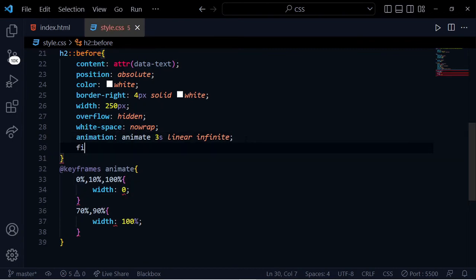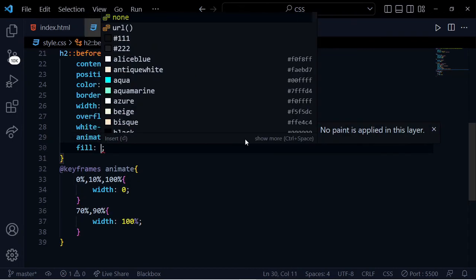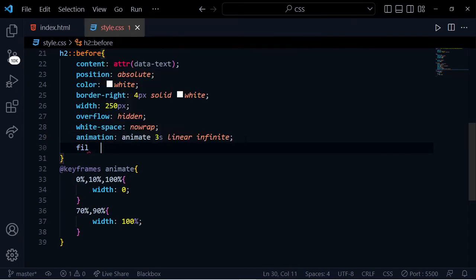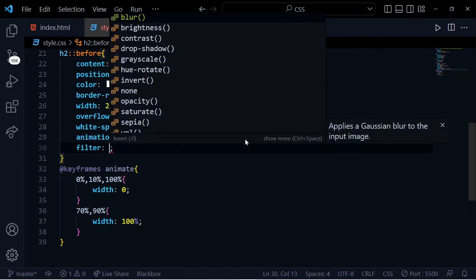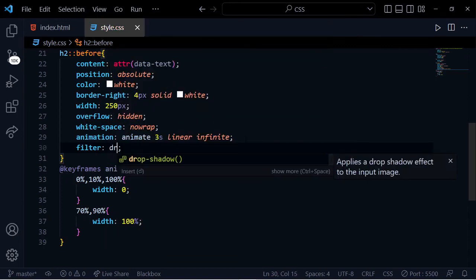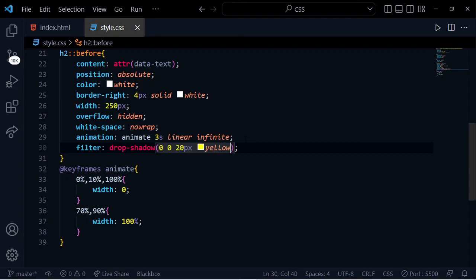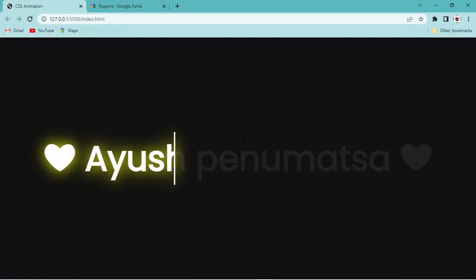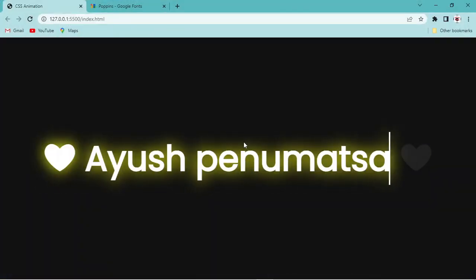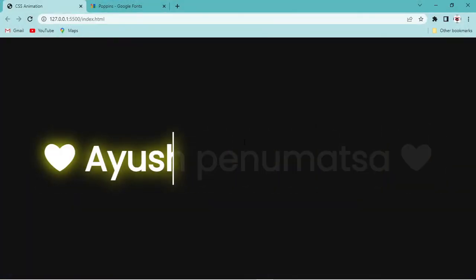Add filter drop-shadow 0 0 20 pixels yellow to complete the effect.